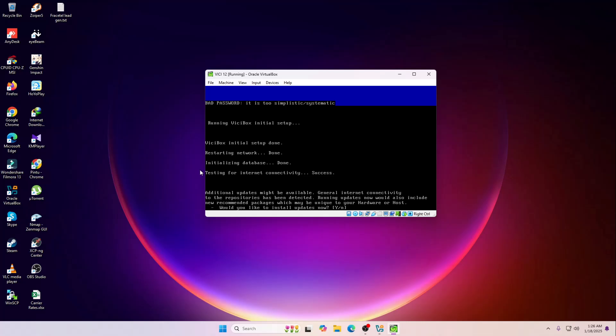It's saying that additional updates might be available. General internet connectivity to the repositories has been detected. Running update now would also include new recommended packages which may be unique to your hardware or host.